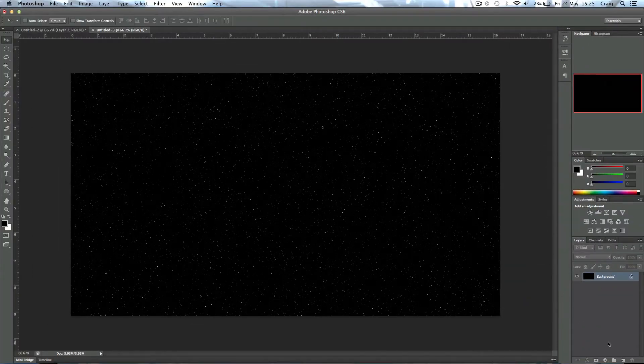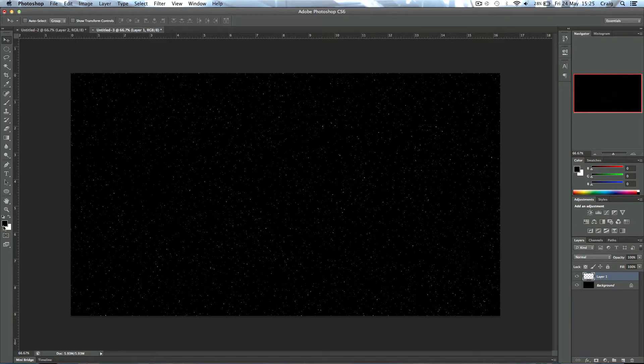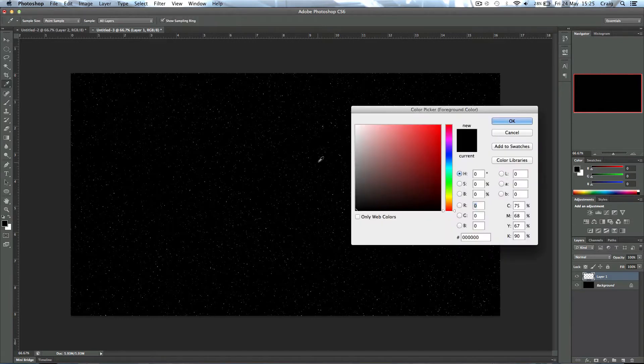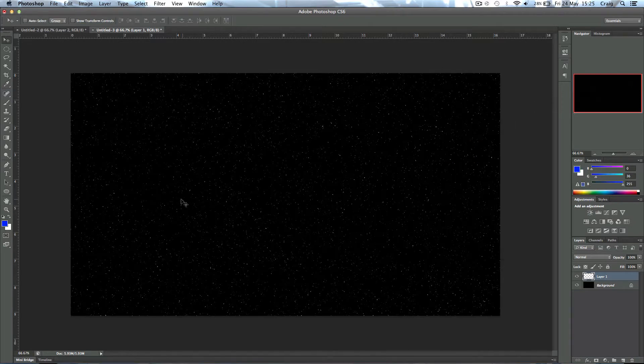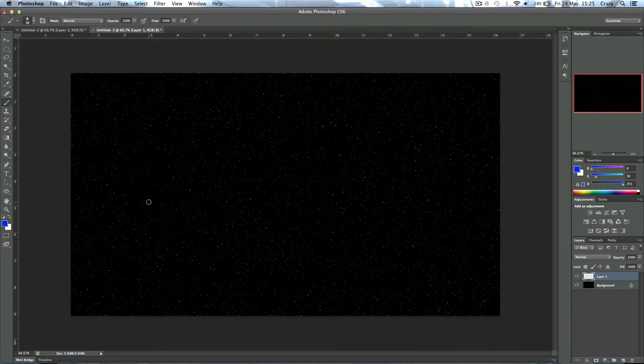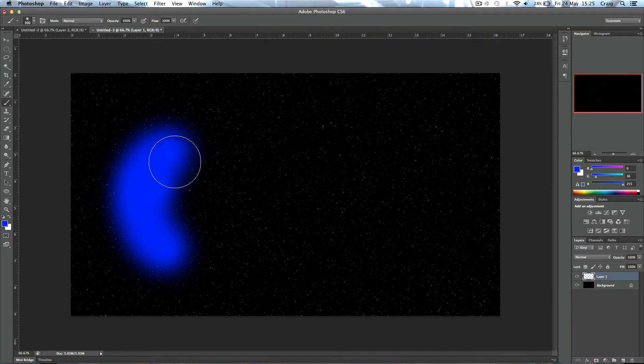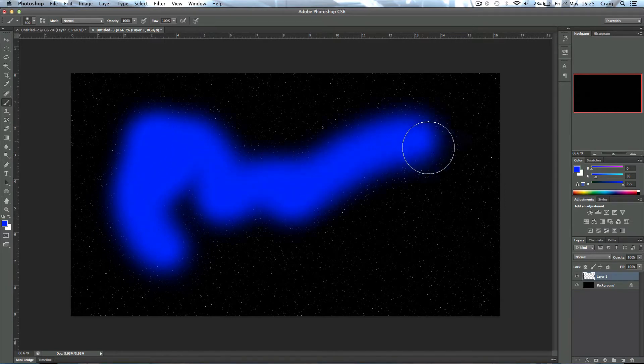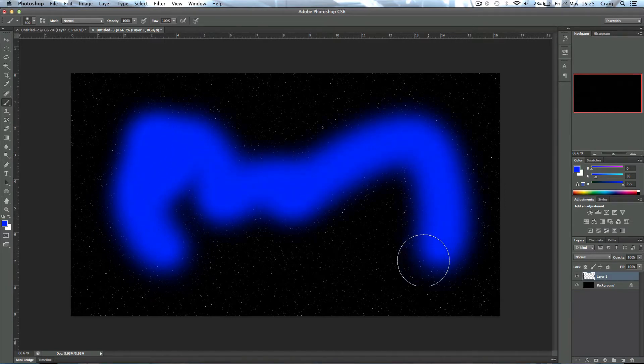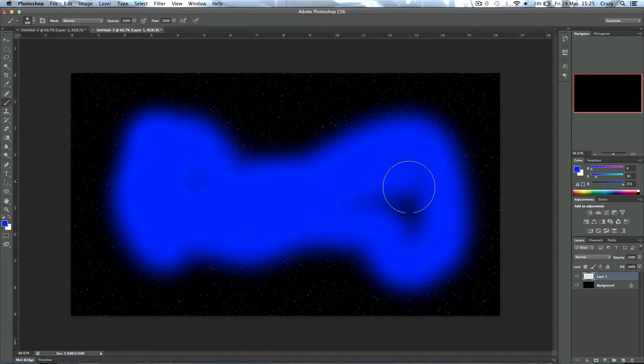Now I'm going to make a new layer and over here I'm going to pick my color to be a kind of a rich blue. Then pick the brush tool, make the brush bigger, and I'm just going to paint in my nebula area. You don't have to be too accurate with this.